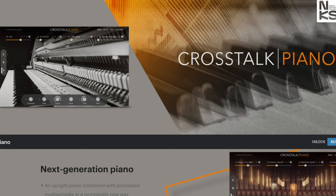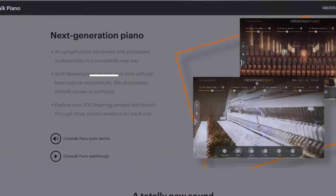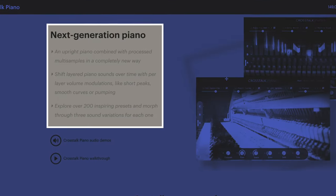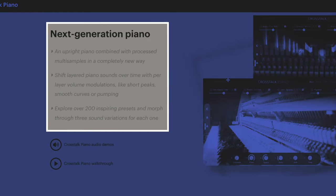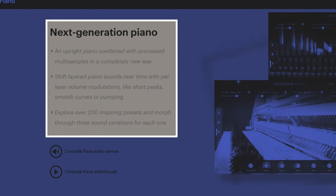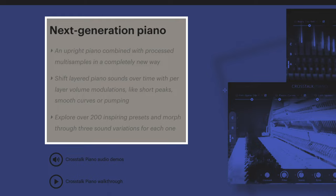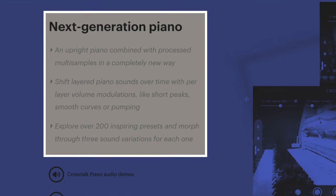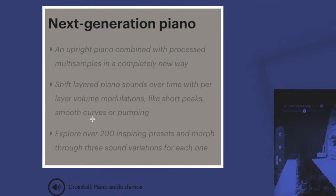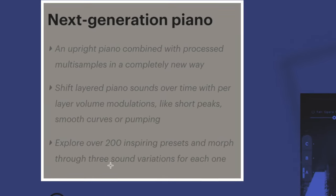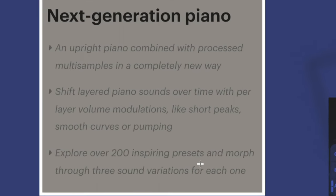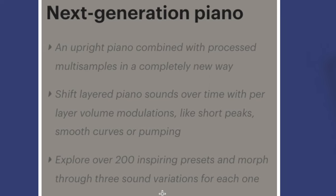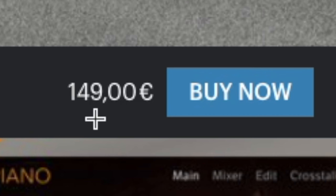Next up over at Native Instruments they have the Cross Torque Piano. This is a next generation piano, an upright piano combined with processed multi samples in a completely new way. Shift layered piano sounds over time with per layer volume modulations like short peaks, smooth curves or pumping. Explore over 200 presets and morph through three sound variations for each one. This will be €149.